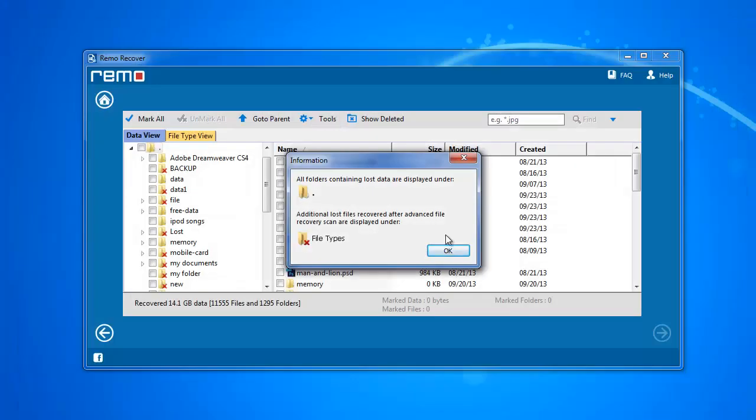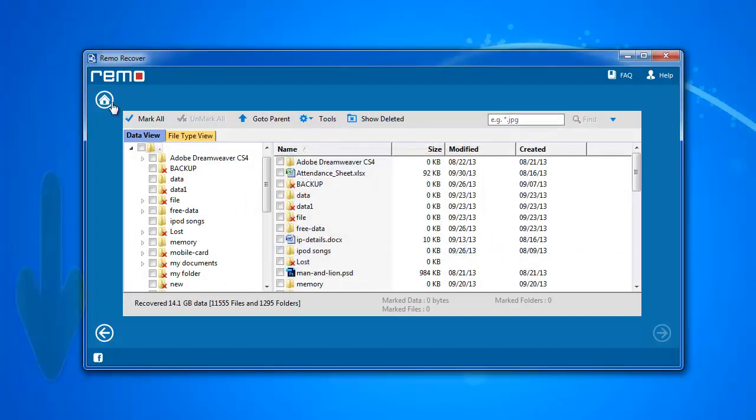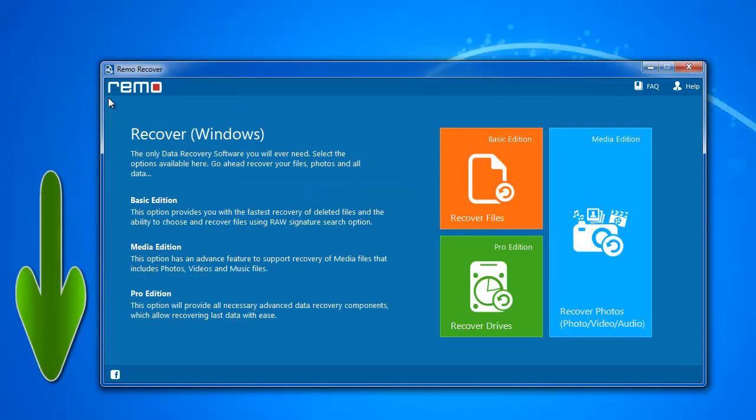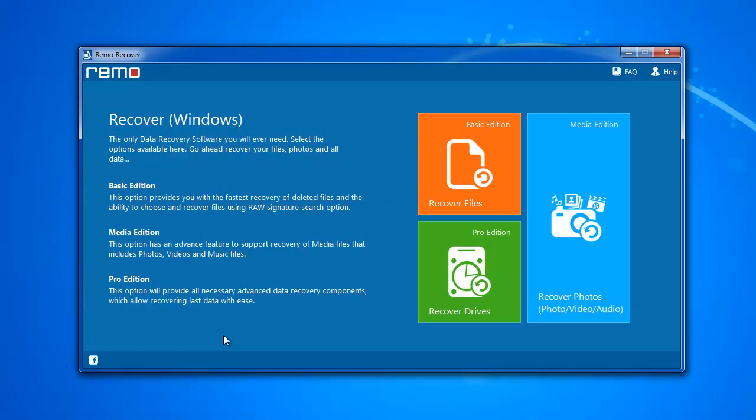To try the software, download it from the site link I have provided in the description below this video. If you get what you want, purchase its full version. Good bye.